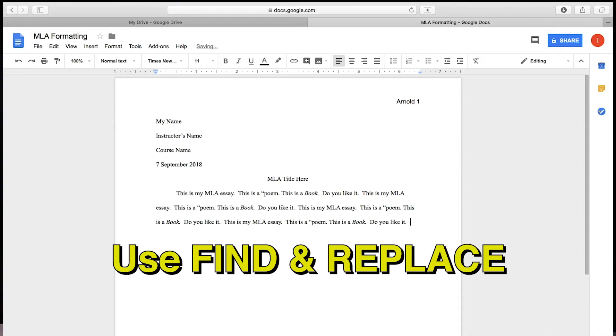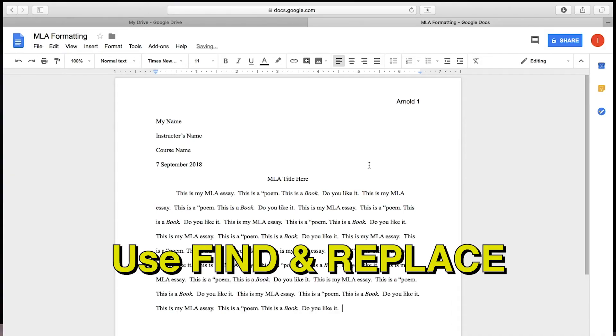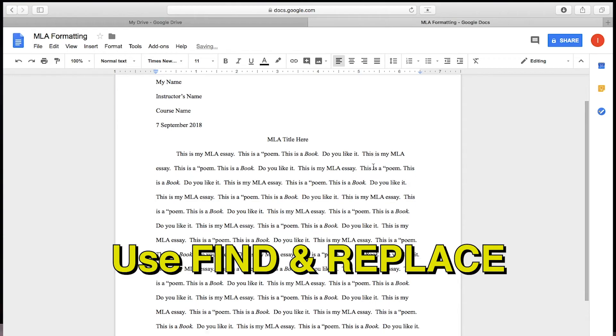You should use one space after a period. If you type your whole paper and you realize that you're in the habit of using two spaces after a period, what you can do is use the Find and Replace function.